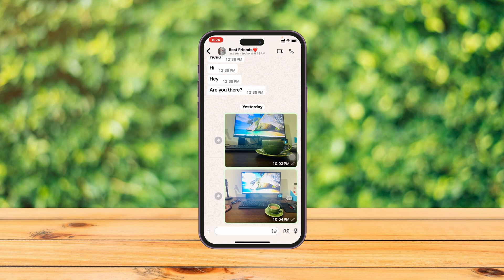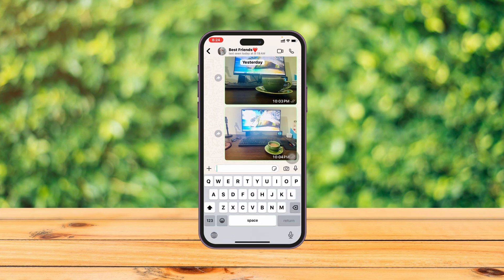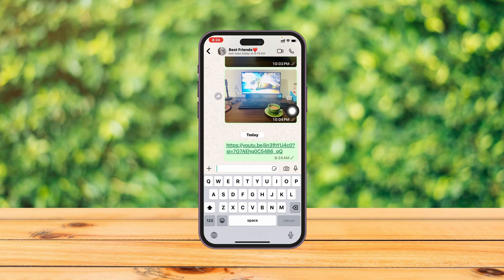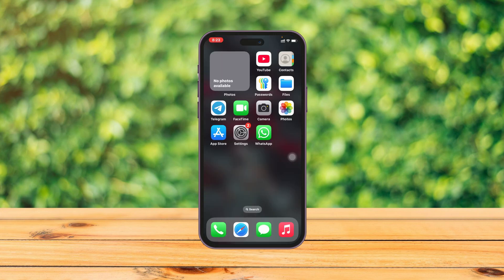How's it going everyone, welcome back to the Skydeck Studio. In today's guide, I'll show you how you can fix link preview not showing on WhatsApp. It's super easy, so let's get started.